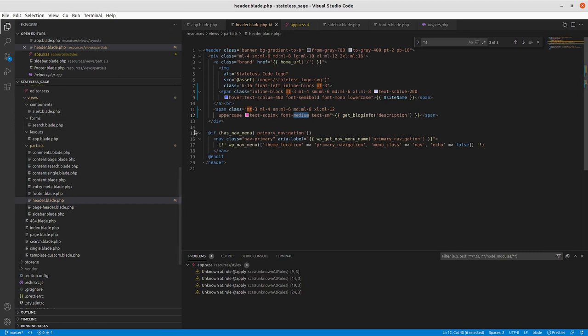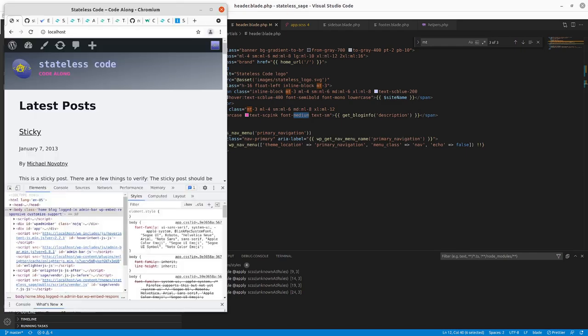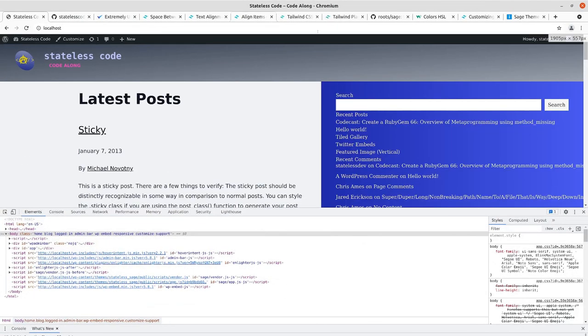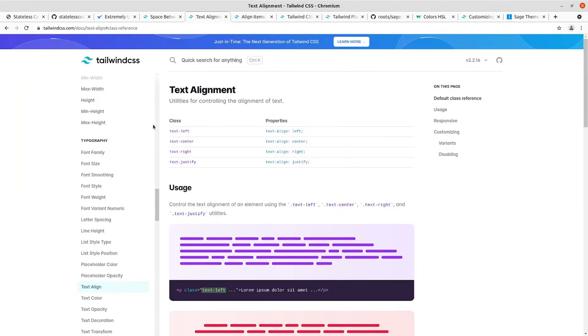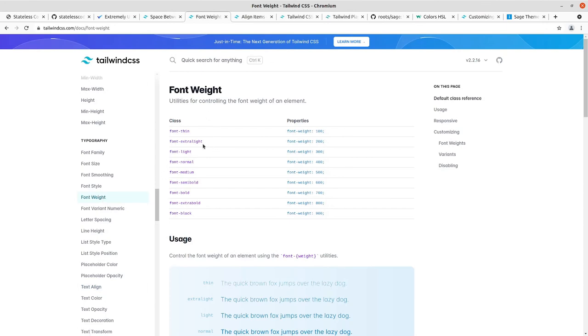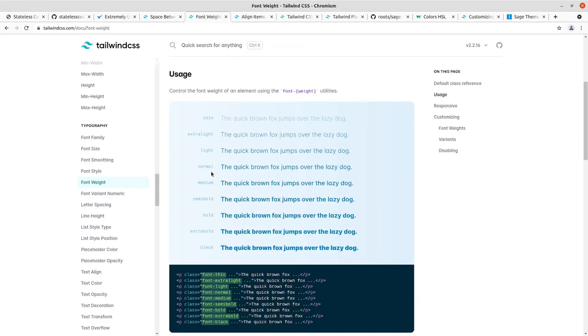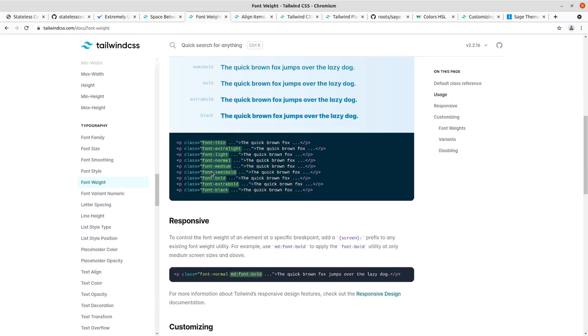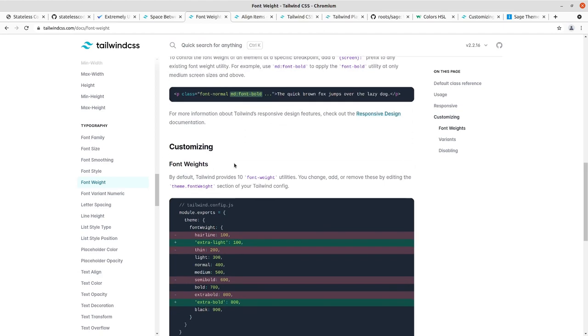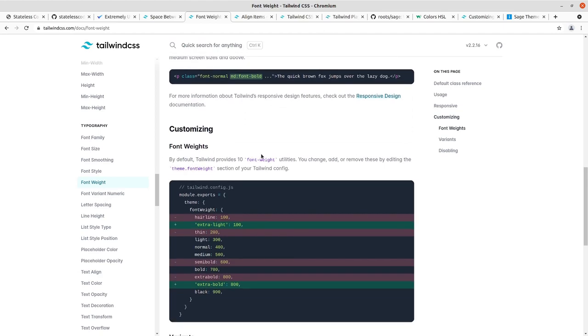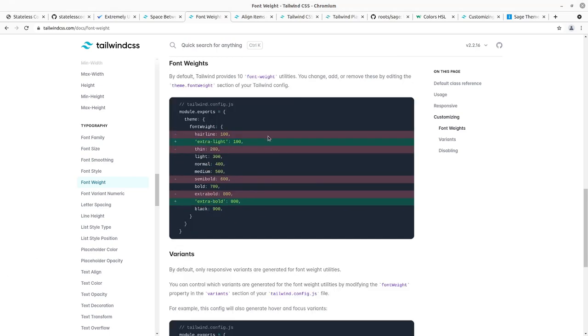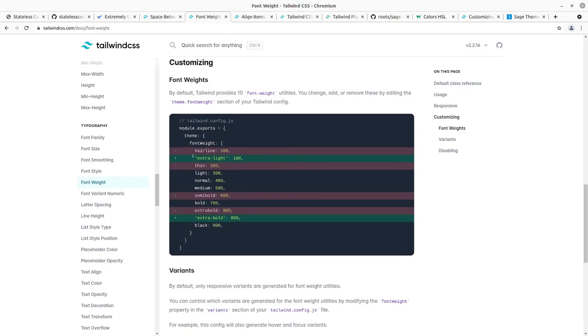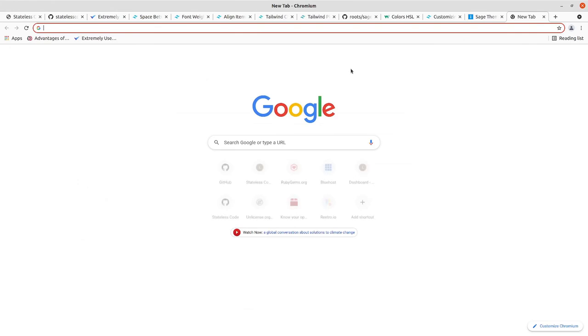I wonder if I can, let me take a look at tailwind. Font weight, medium, semi-bold, customizing. So there's some documentation about this. I just wonder... I haven't done a lot with font weight in CSS recently, so let me look that up some.